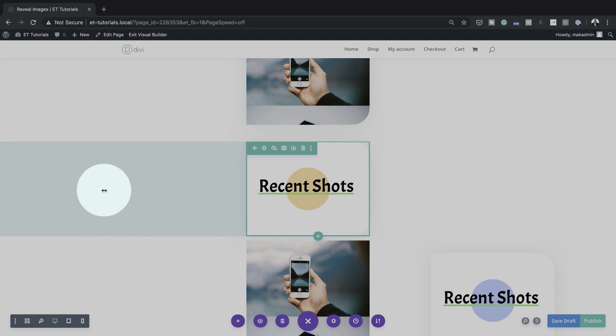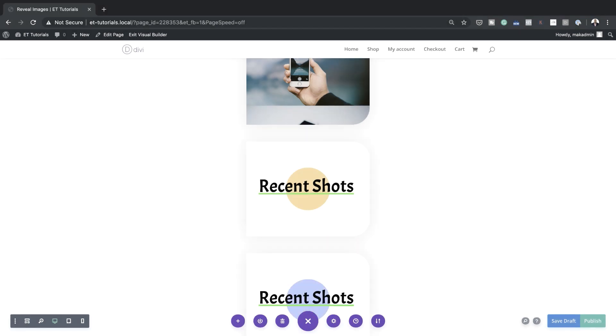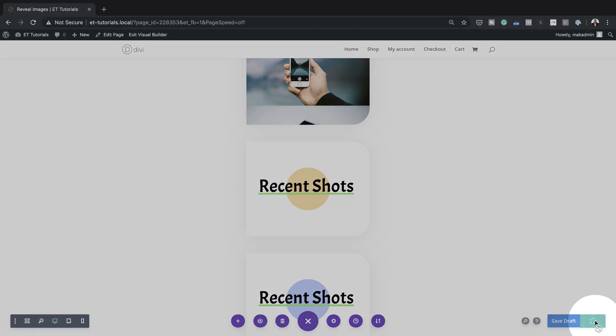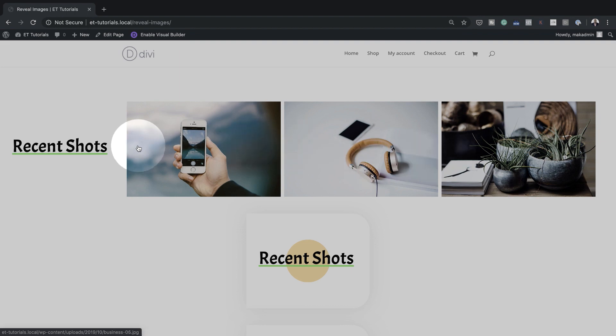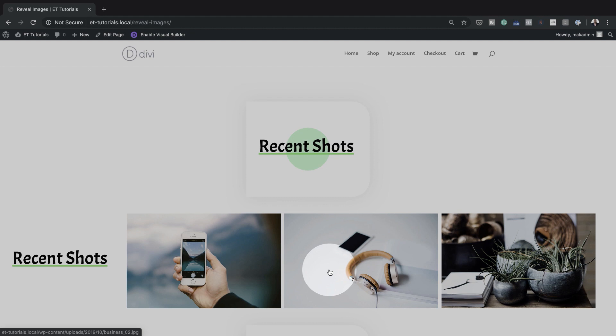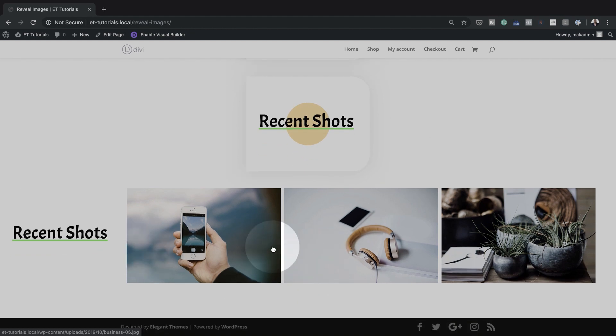I'll switch back to desktop mode and do a quick preview. I'll click Publish and exit the visual builder. As you can see, when you hover over a row it reveals all the image information — this works for the second and third rows as well. So there you have it! Thank you all for watching. If you liked this video, please give it a thumbs up and follow us on social media to be notified when we release new tutorials. Until next time, thanks for watching and I'll see you in the next video.